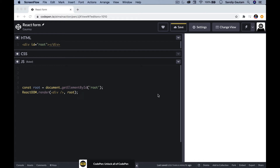Hey everyone, welcome back to the modern React tutorial series. In this video, I'm going to talk about React forms. So let's get started.